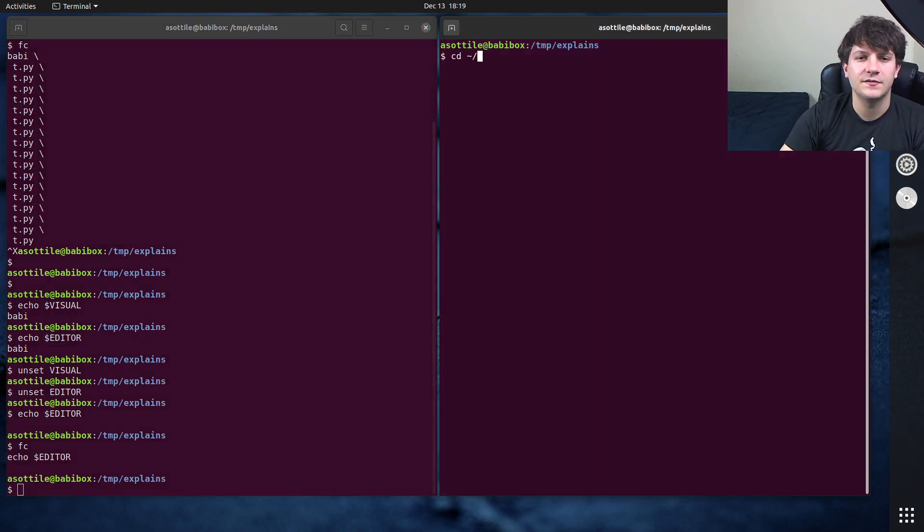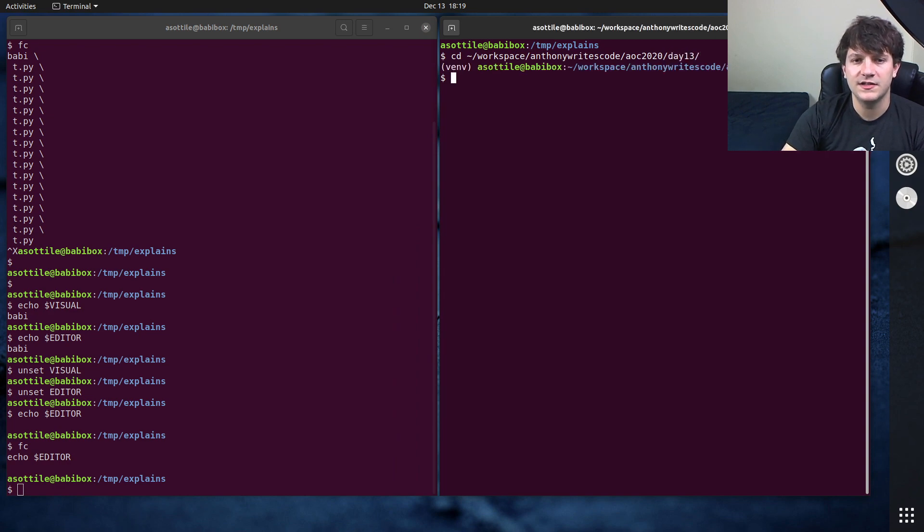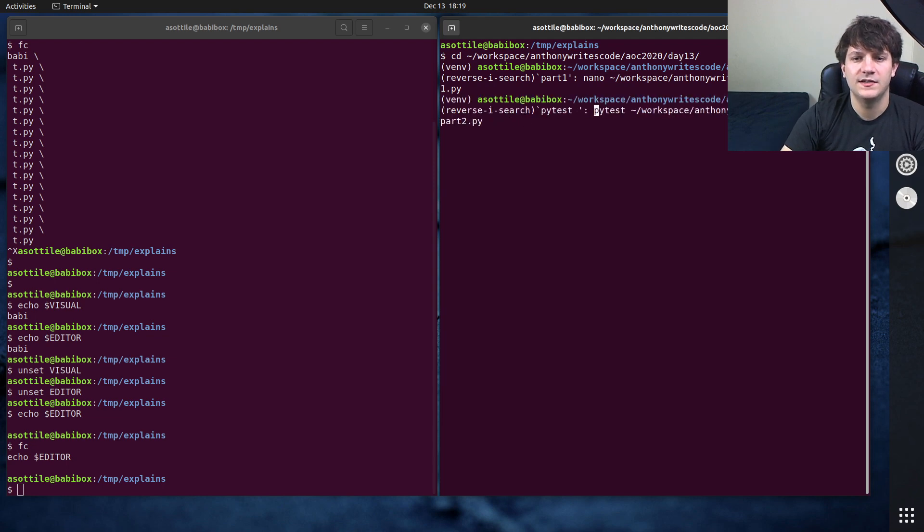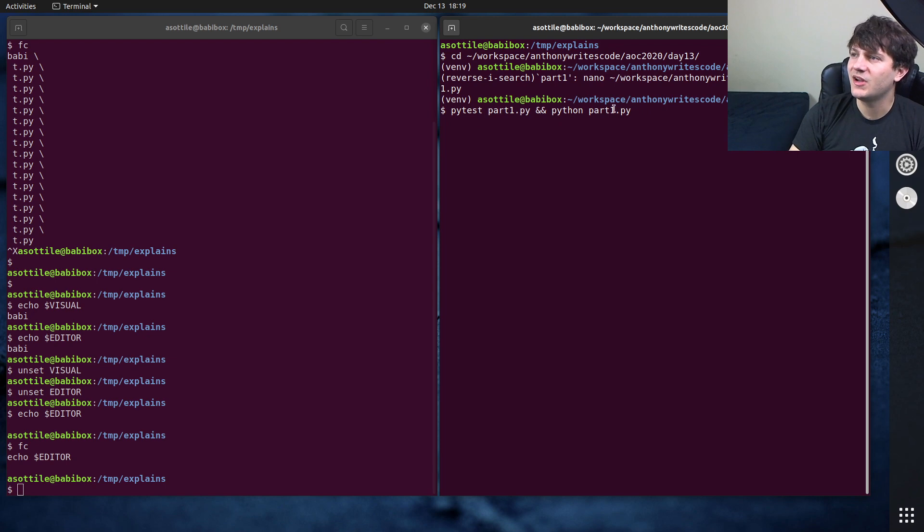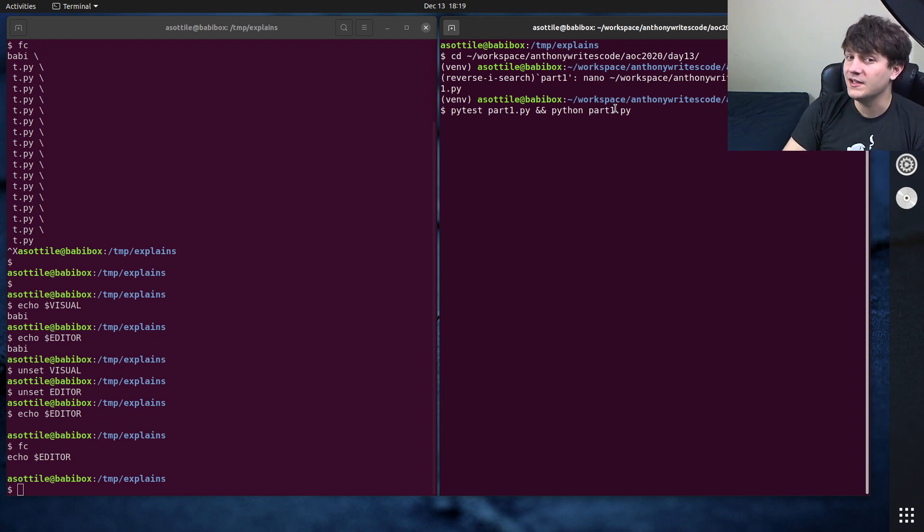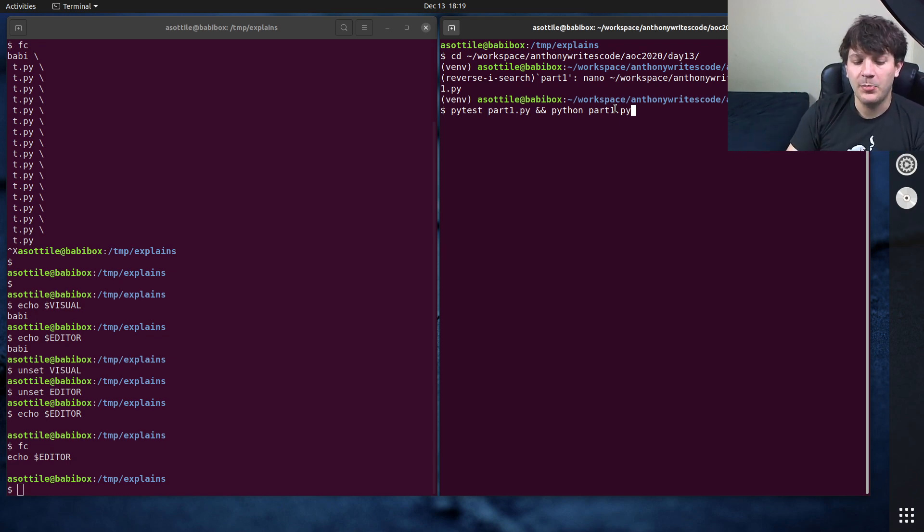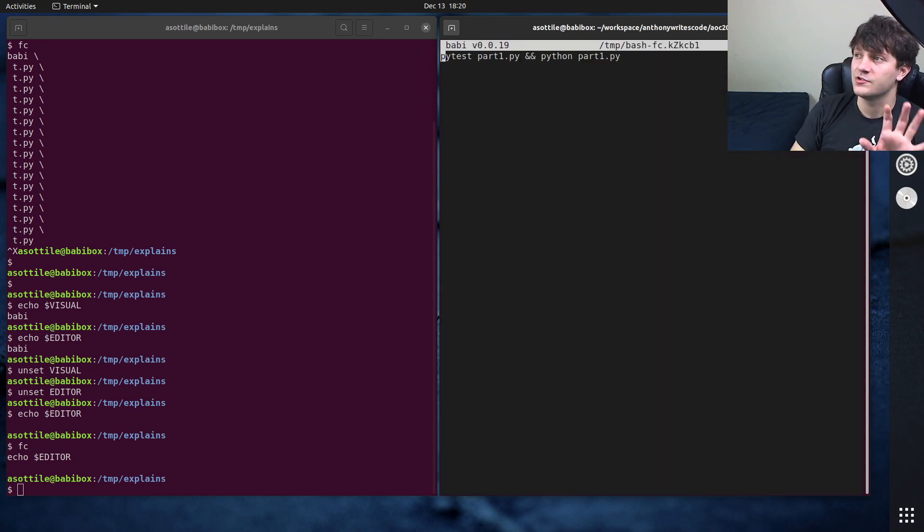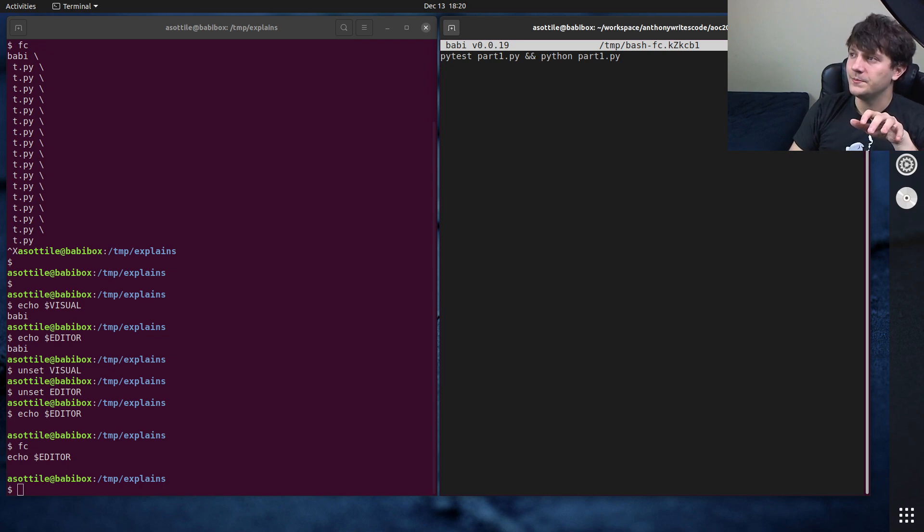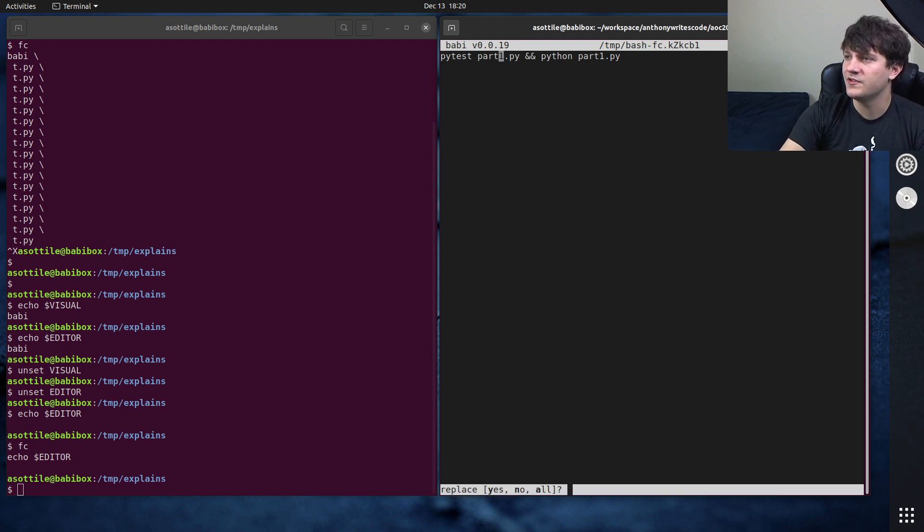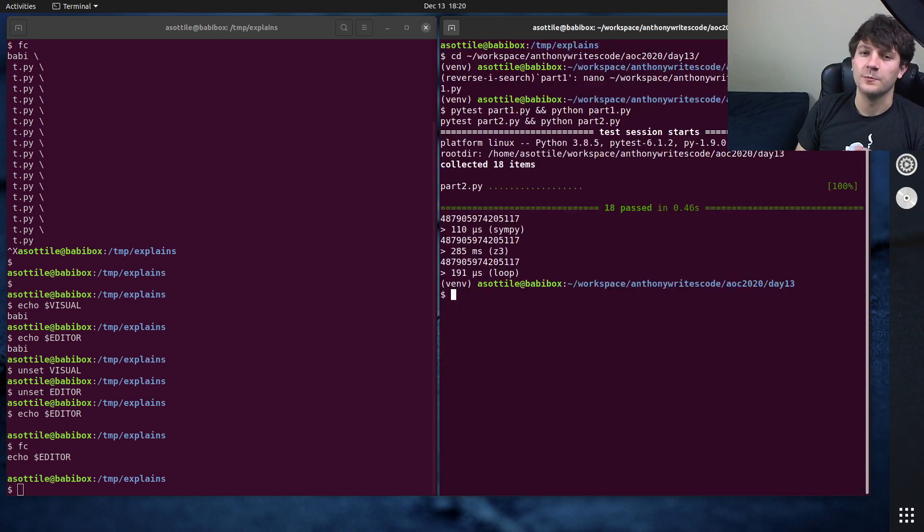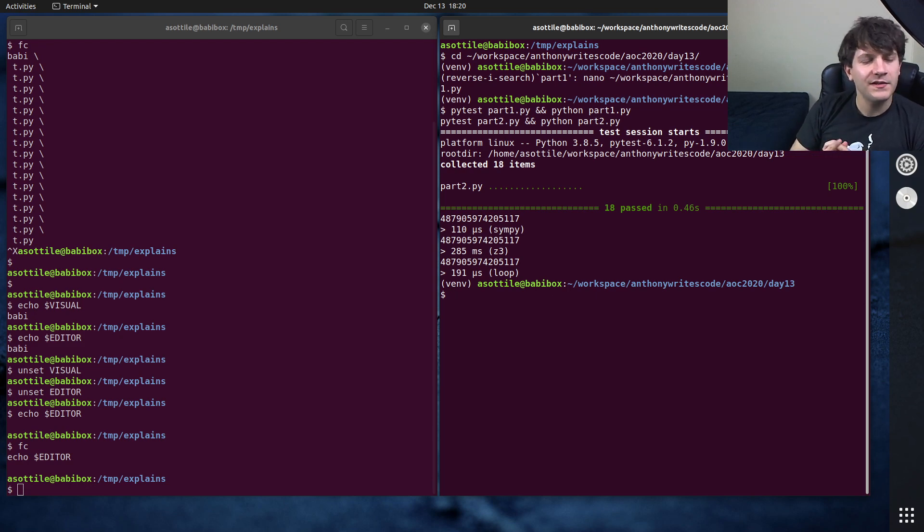I used this during advent of code day 13, where I was running this command, pytest part1.py and python part1.py. And then when I wanted to switch from part one to part two, what I did is I opened this in an editor and replaced all the ones with twos. So FC allows you to fix the previous command, but you can edit a command inline by doing control x and then e without letting go of control. So you hit control, then x, then e. And it will open up an editor for what you have already typed in the command line. So then I might replace one with a two and replace all and then run this really quickly. So control xe is a cool way to edit the current command that you're typing in a text editor.